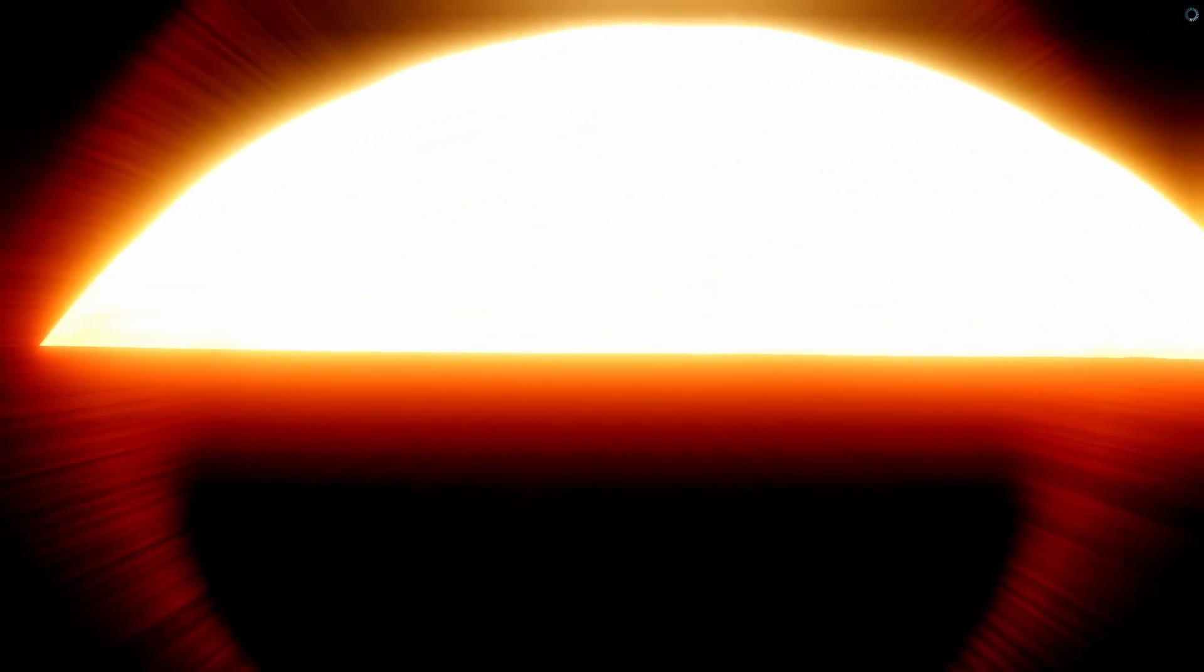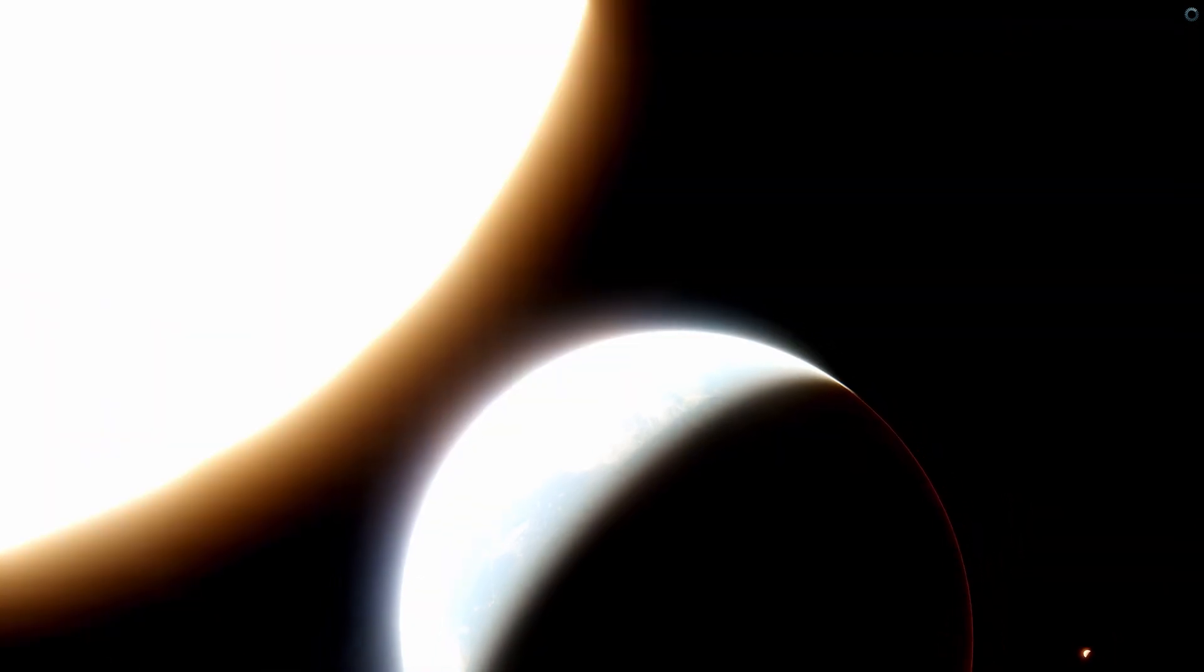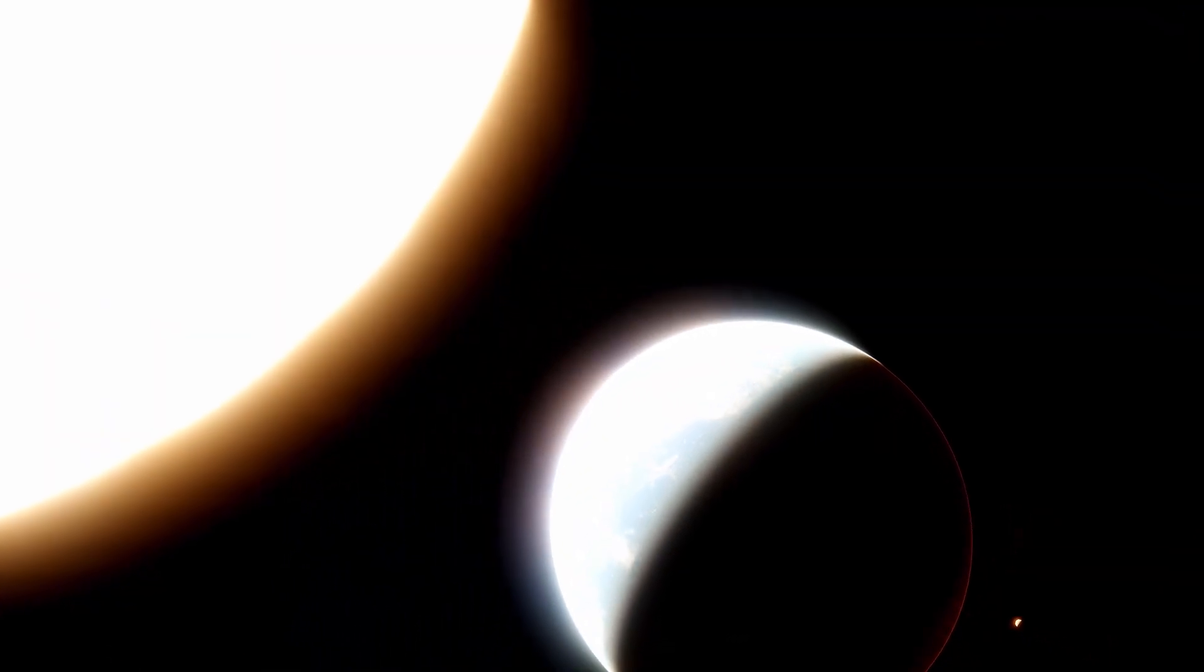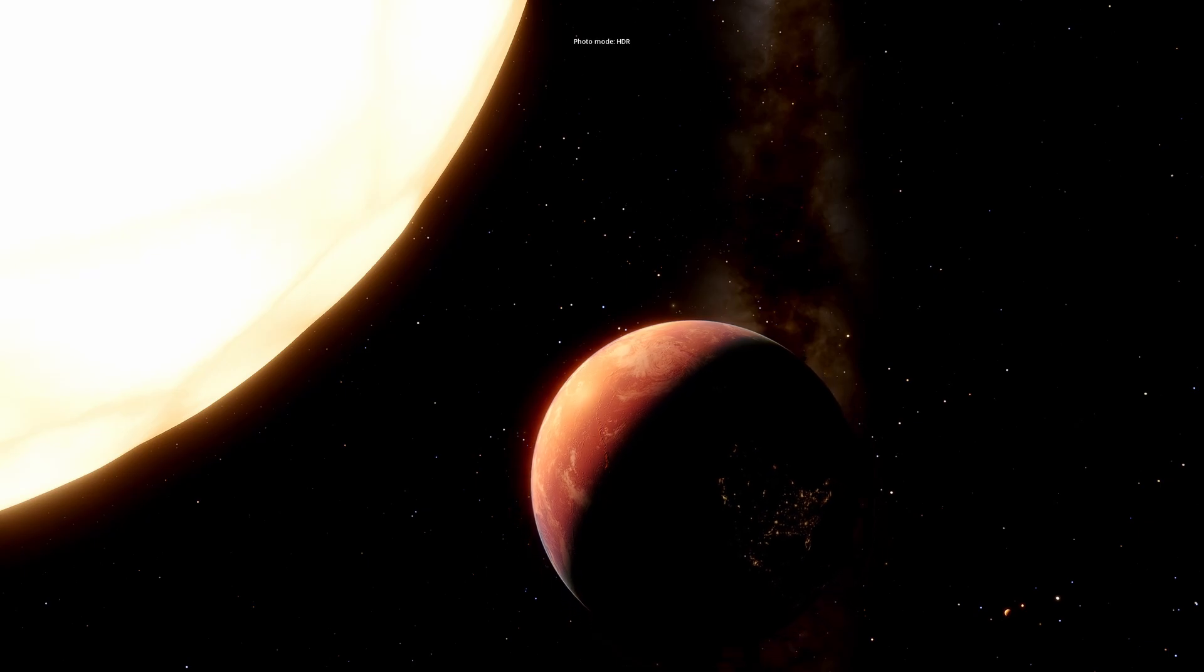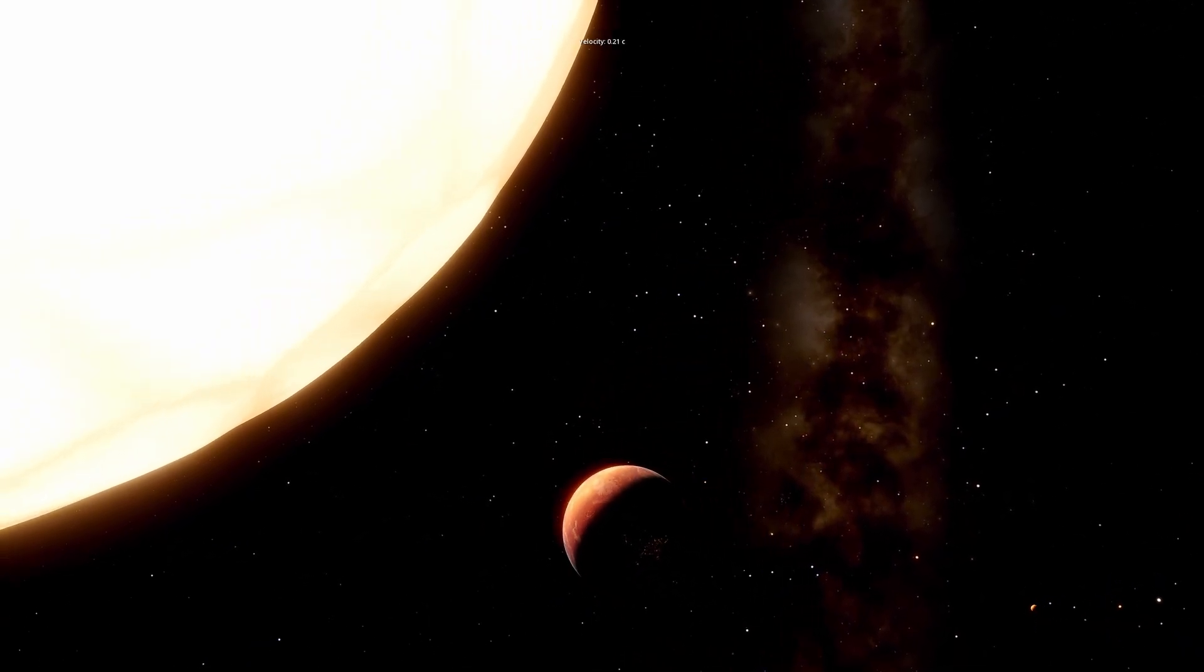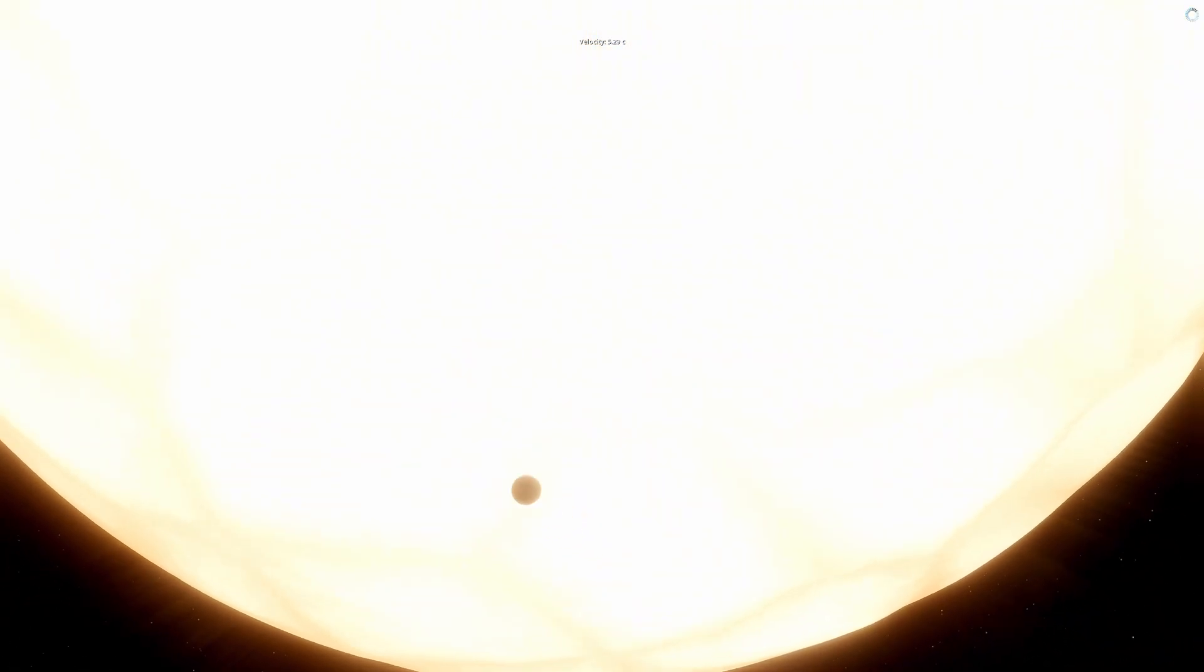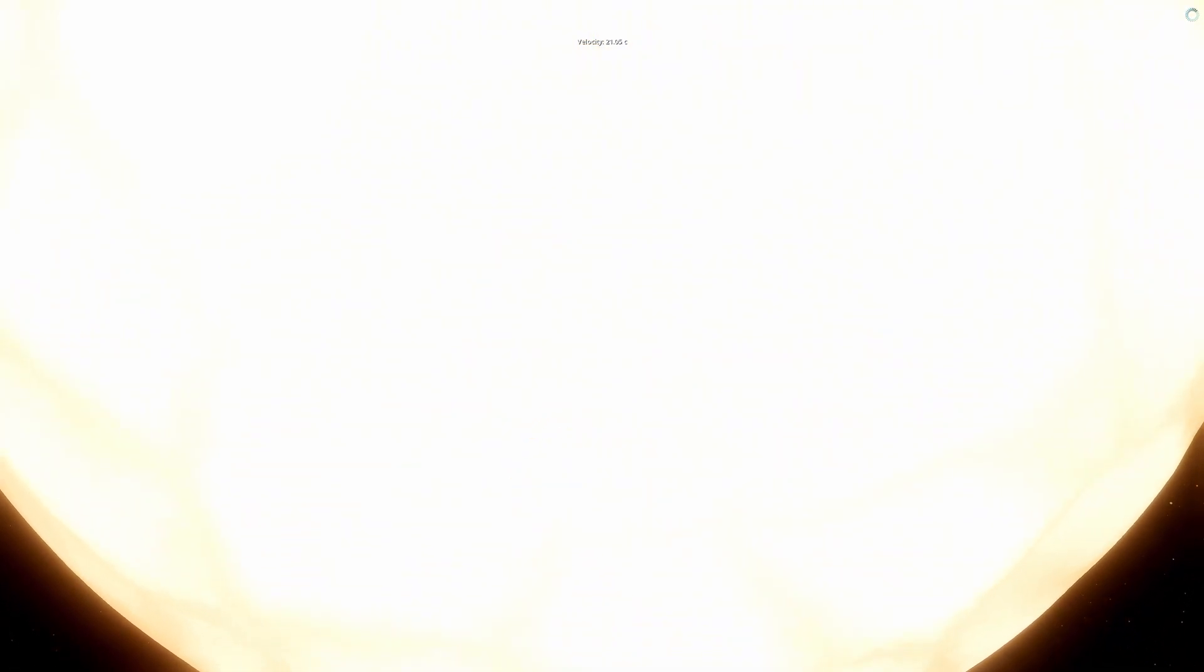It's supposed to be nighttime, like pitch black right here. Nah, I can see just fine. I truly have no words to describe this because it's beautiful, but really scary.